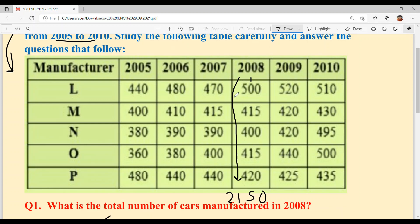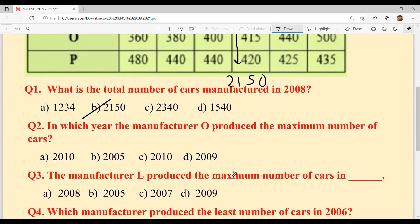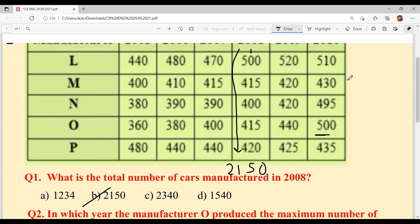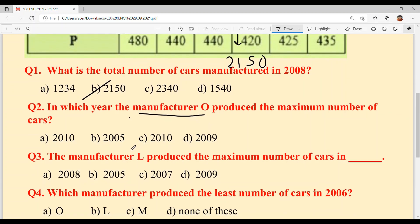Check — we took 2008 and added all values for that year. Next question: In which year did manufacturer O produce the maximum number of cars? Looking at manufacturer O's data, the maximum is 500, which is in 2010. Option C is your answer.